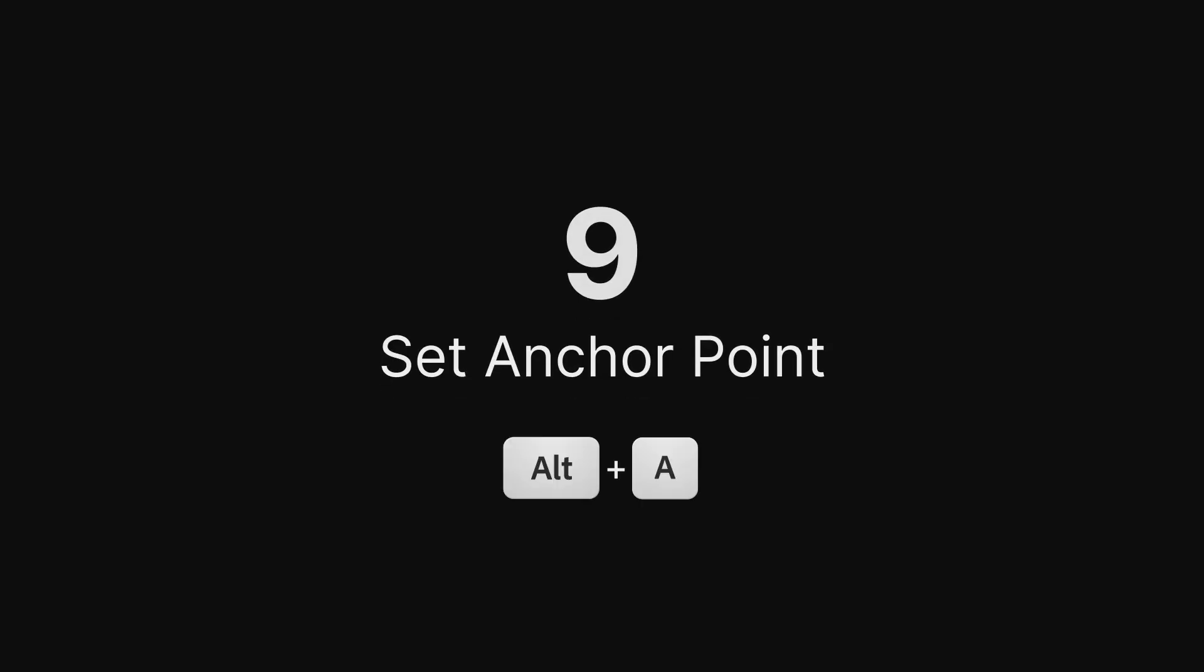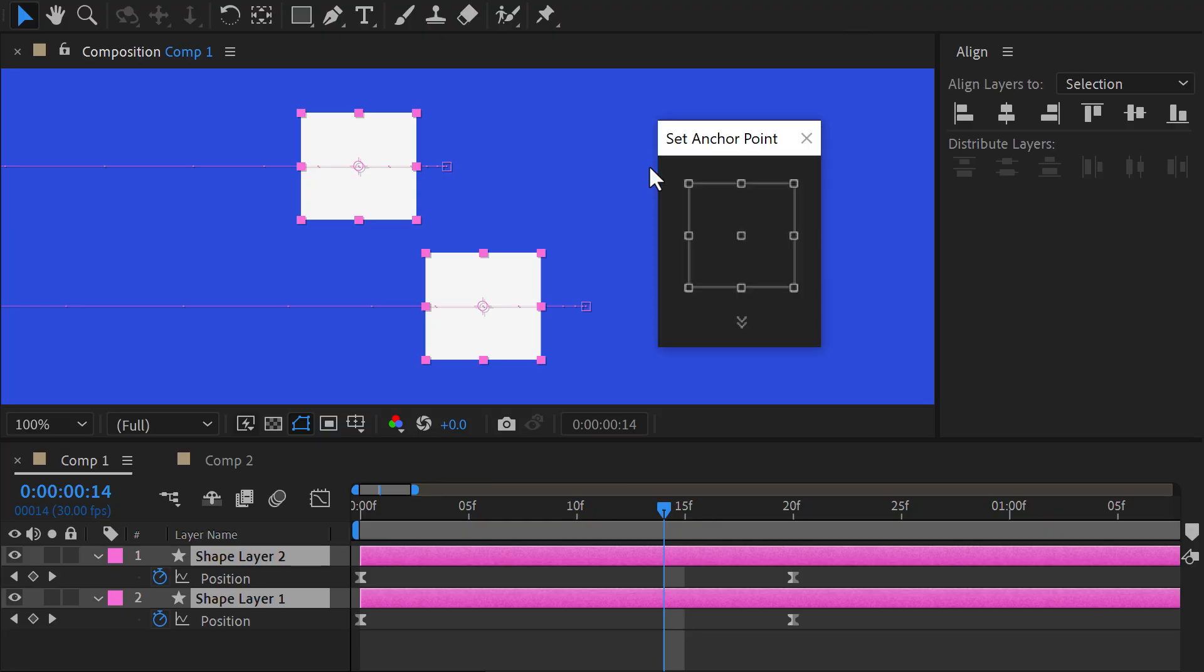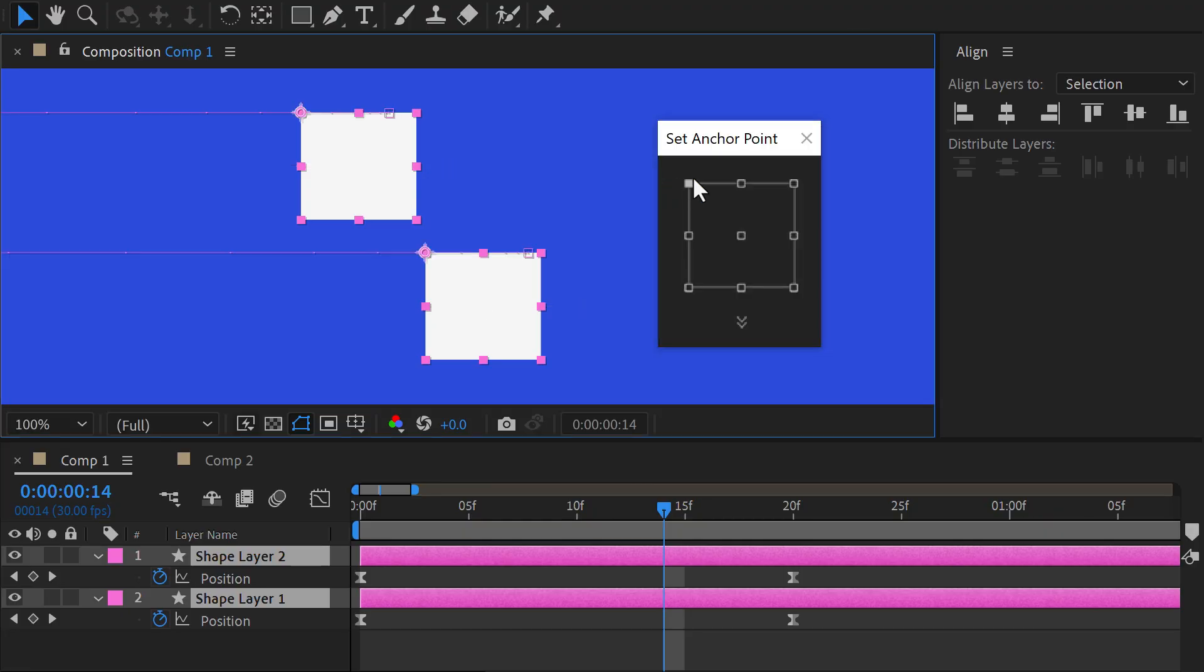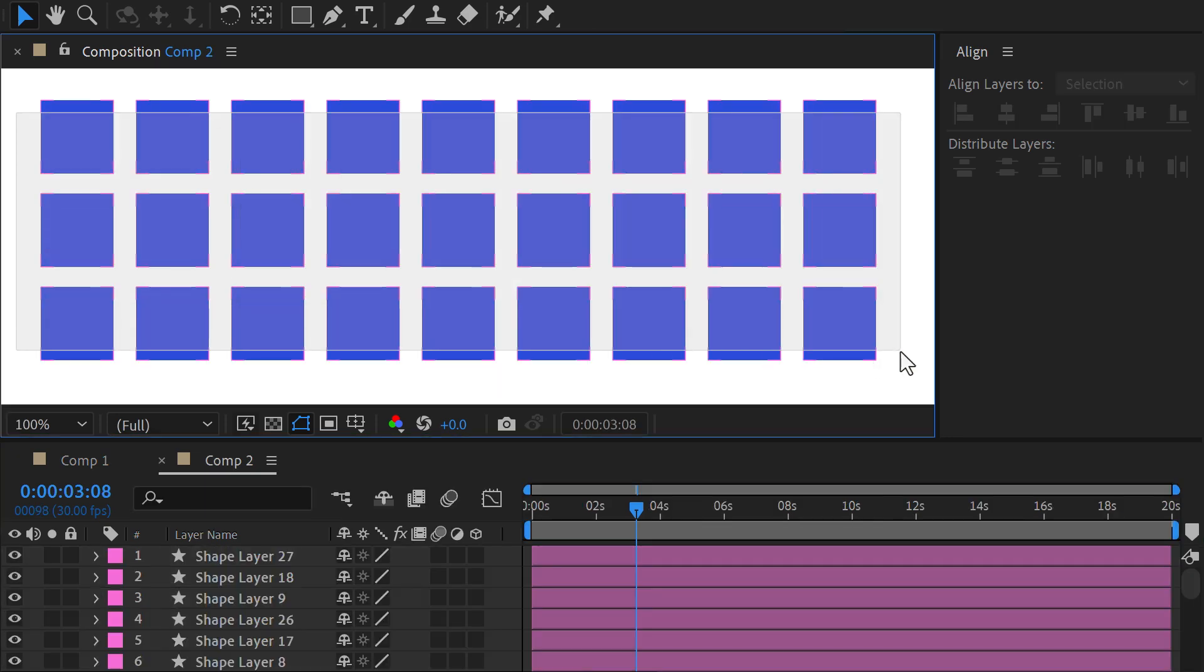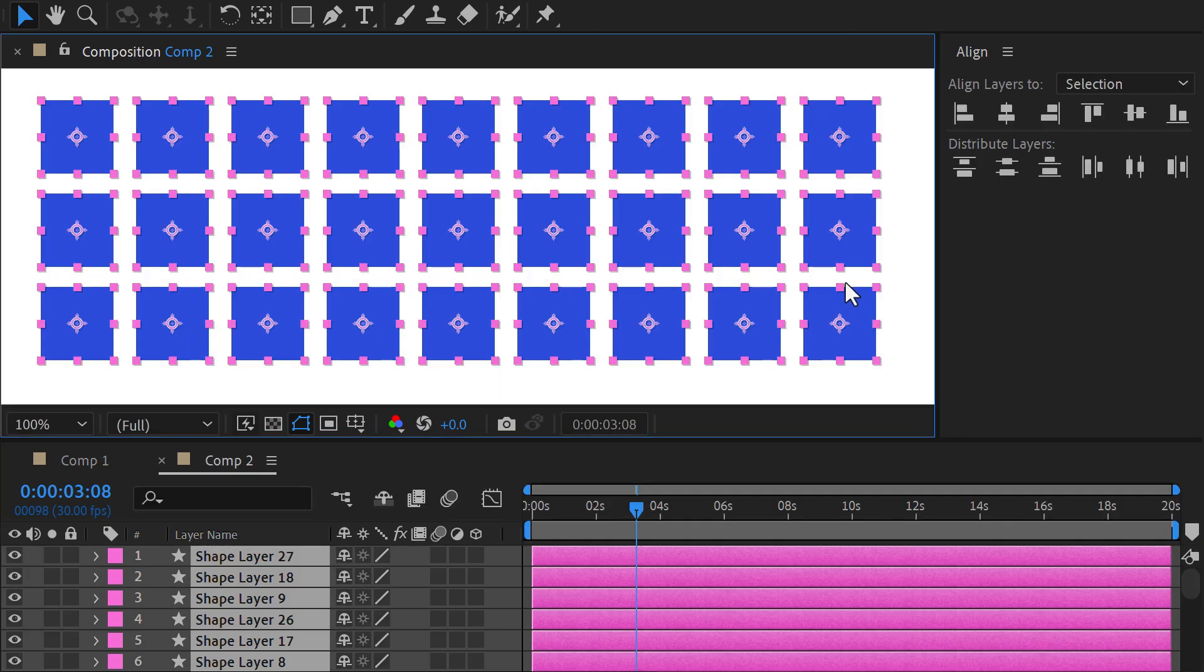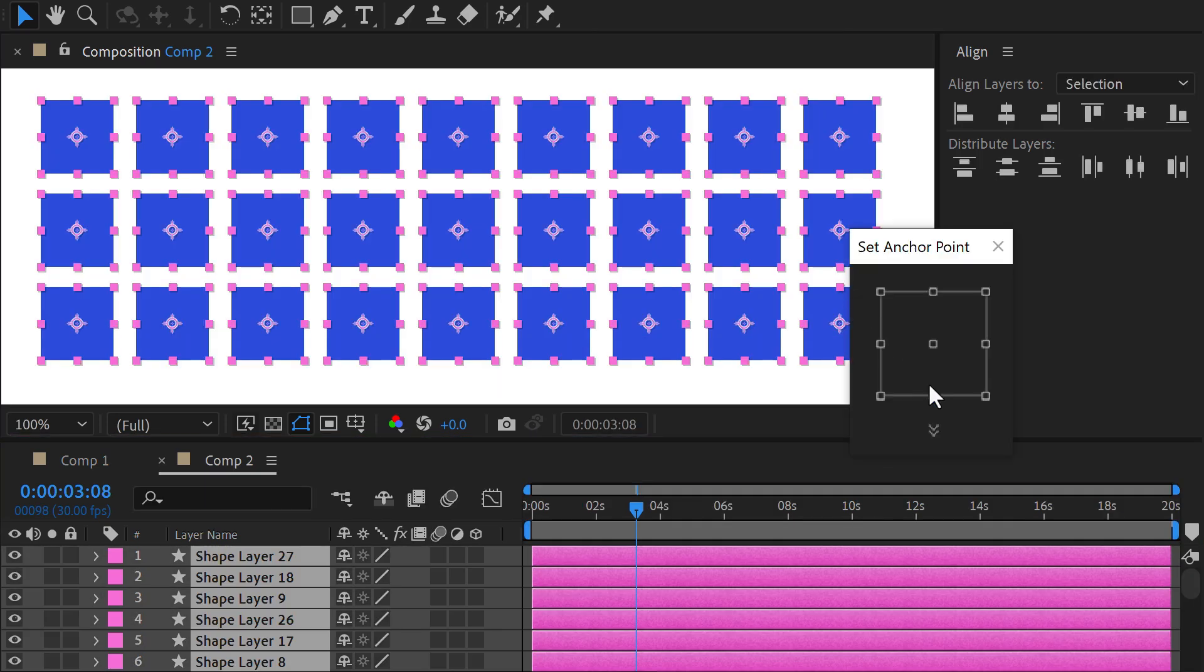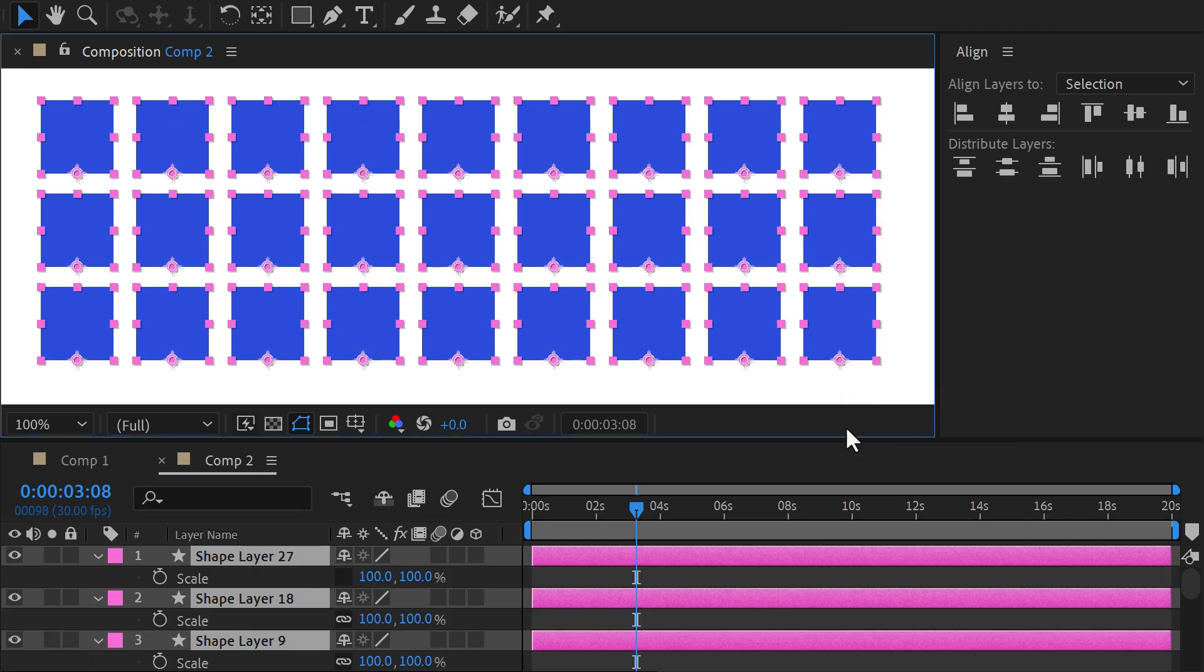Set Anchor Point. Adjust the anchor point freely, even on animated layers, while keeping your structure unchanged. This tool gives you ultimate flexibility in managing your anchor points.